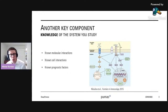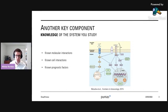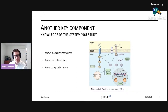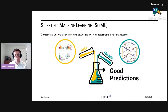Another key component is the knowledge that we already have about our systems. We might know something about the molecular or cellular interactions that are important for those processes, and we might also know some of the covariates that might be informative of patient outcomes. We don't want to throw that away, which is why we do scientific machine learning — combining data-driven machine learning with knowledge-driven modeling to make the best possible predictions.